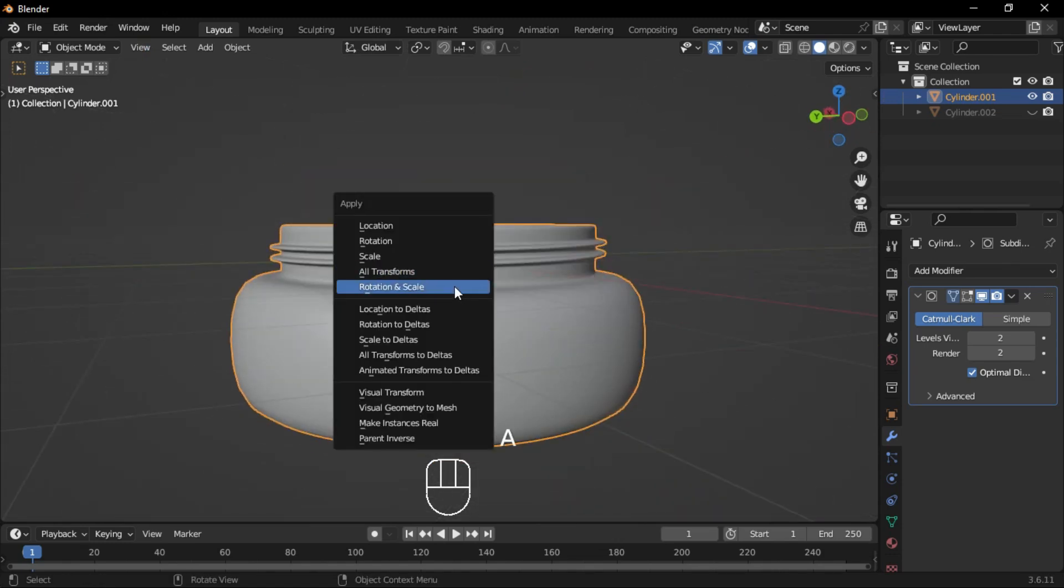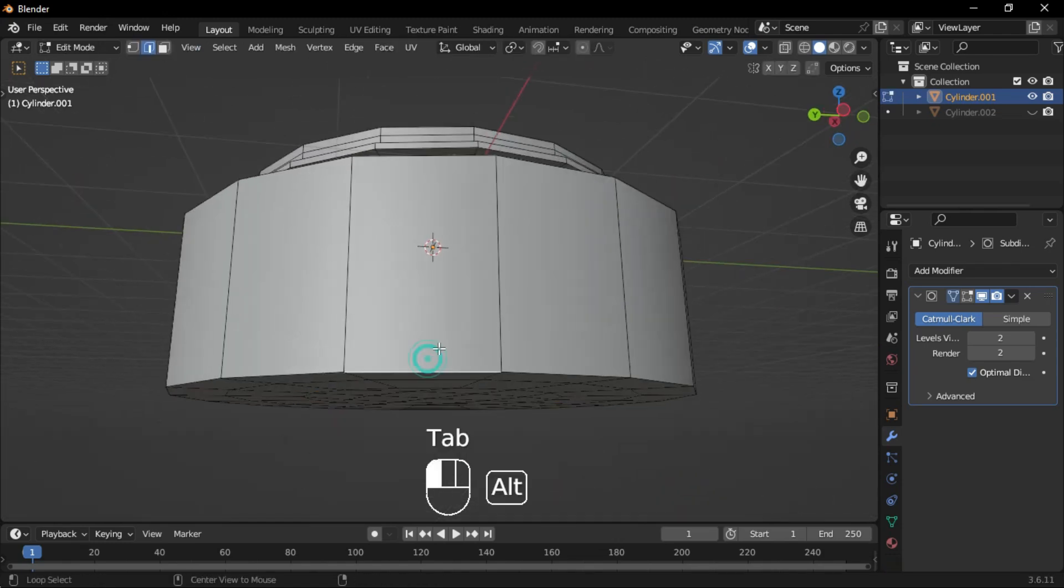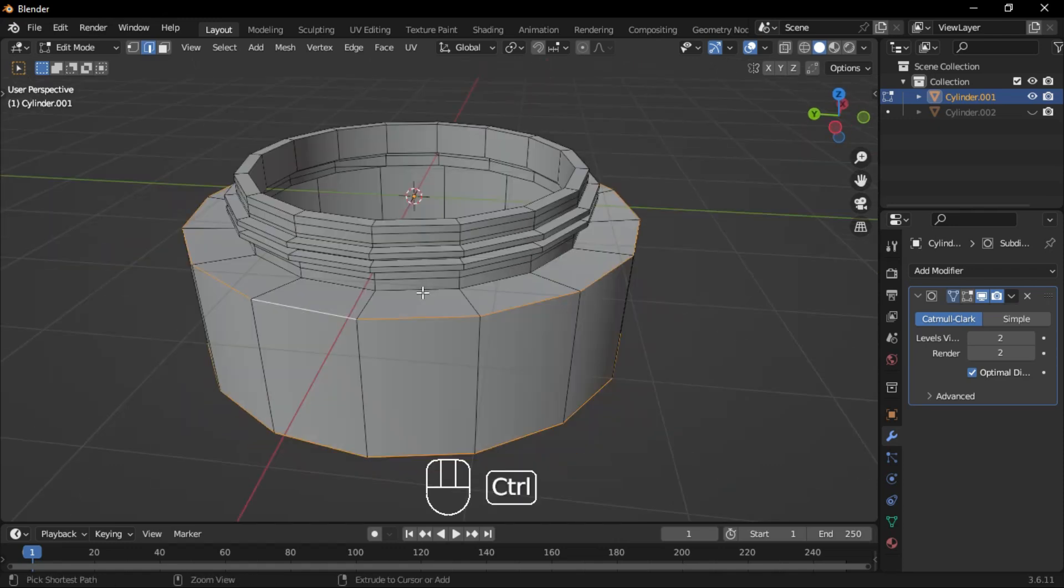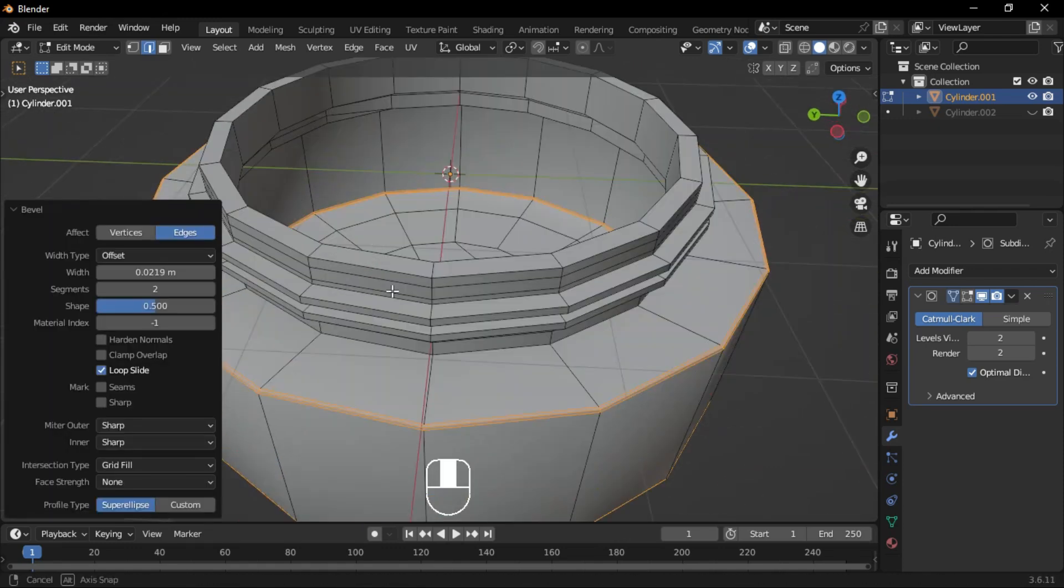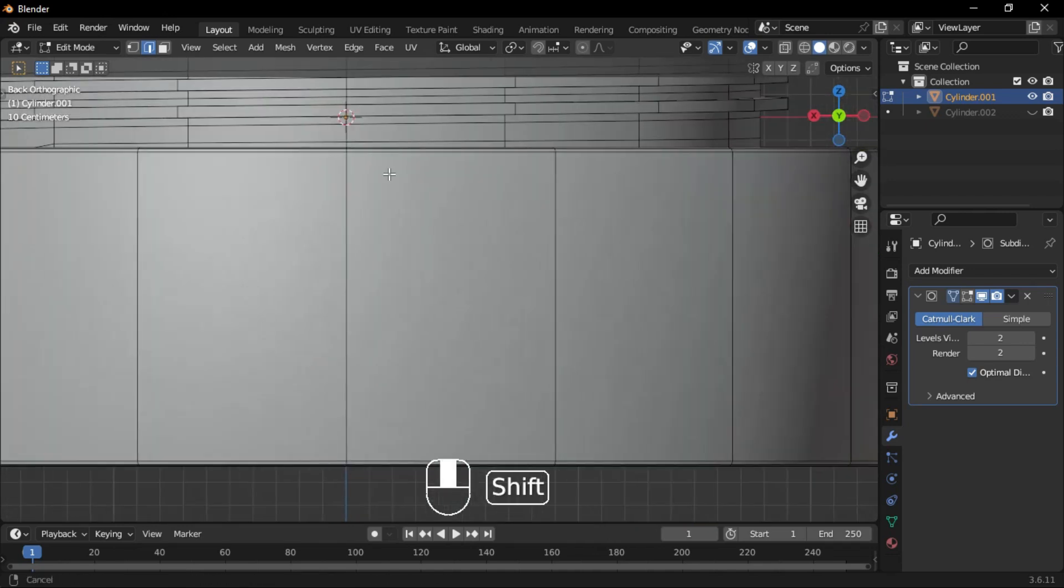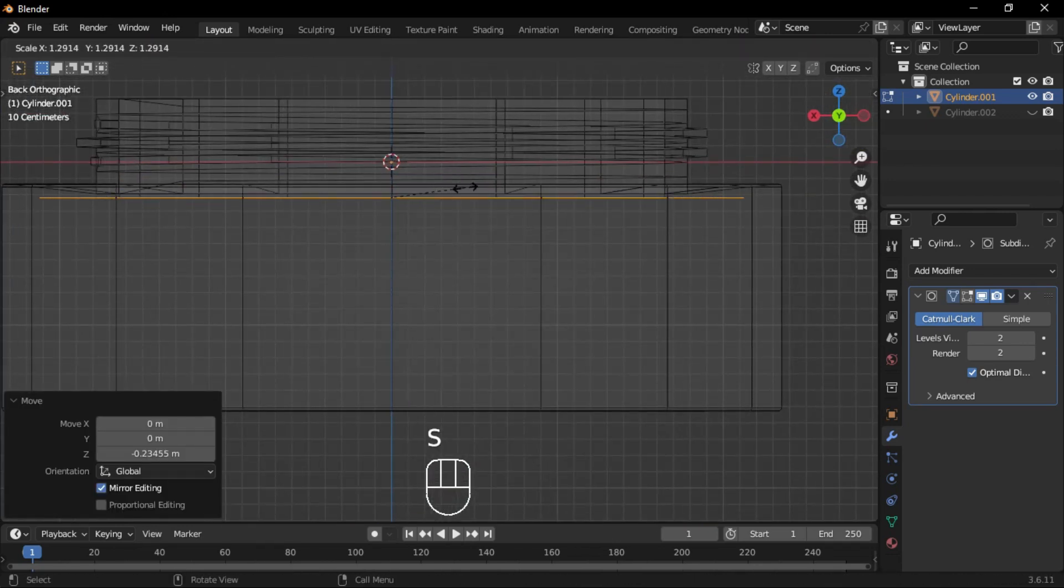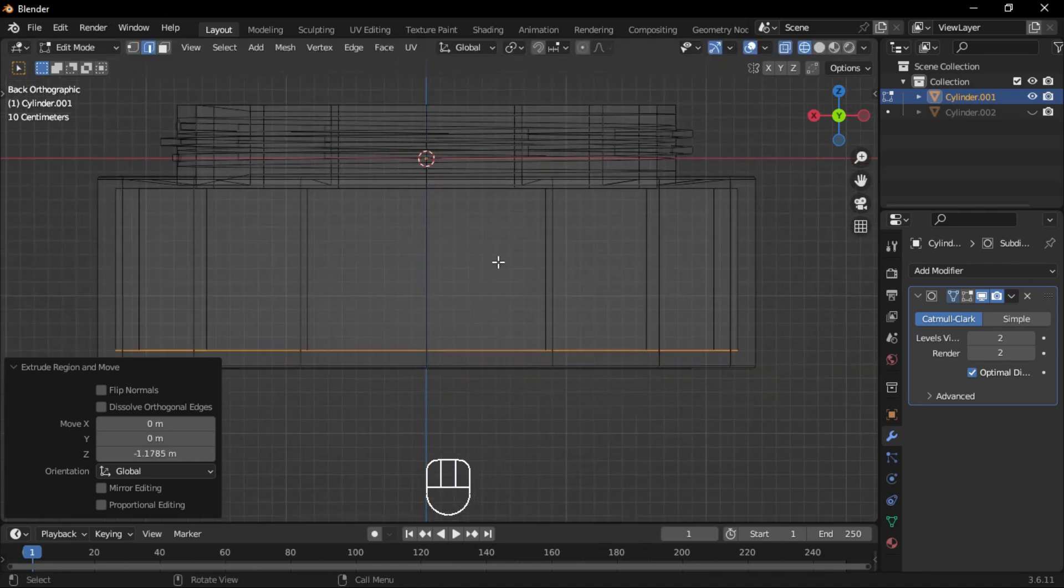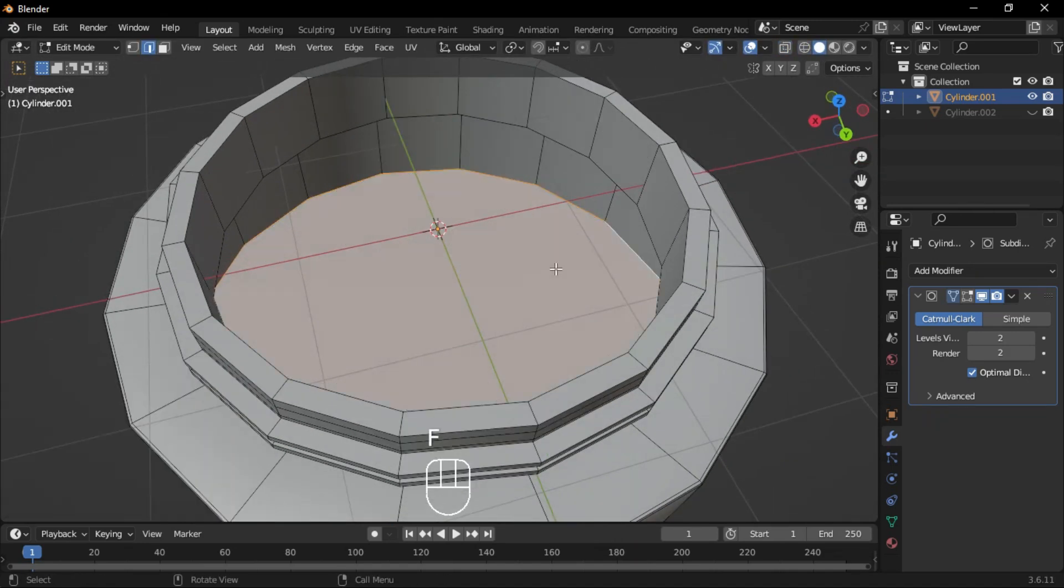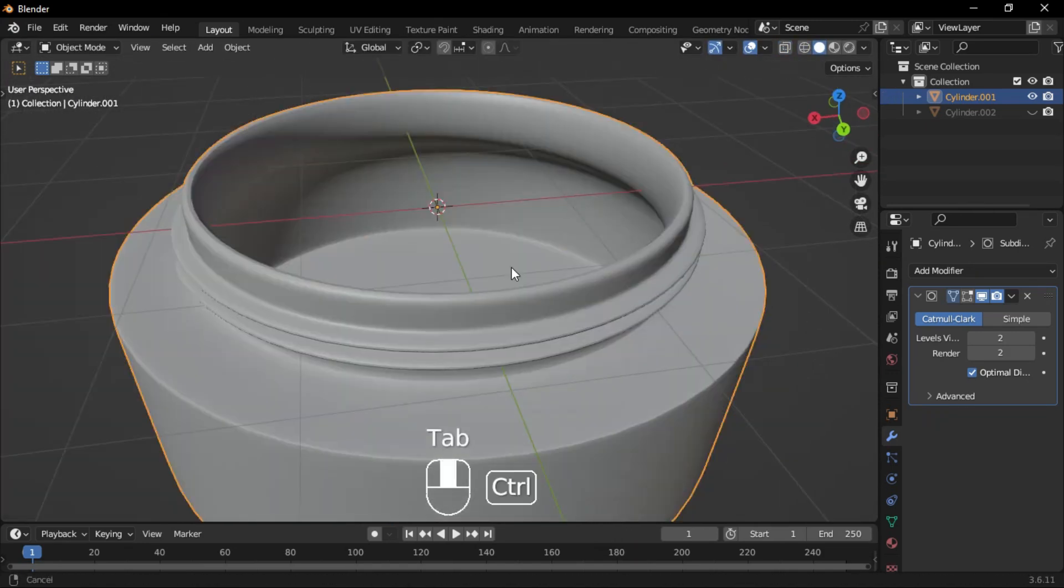Apply the scale and add bevels where needed. Select the inside edges, switch to side view and wireframe mode, and extrude them down to match the main body. Fill the face and apply bevels where necessary.